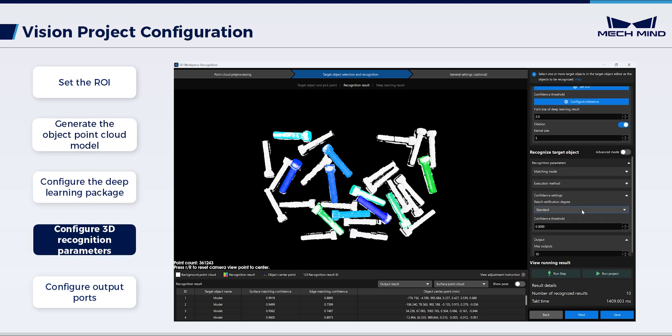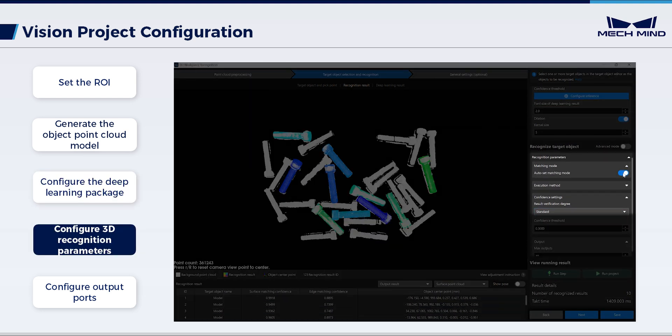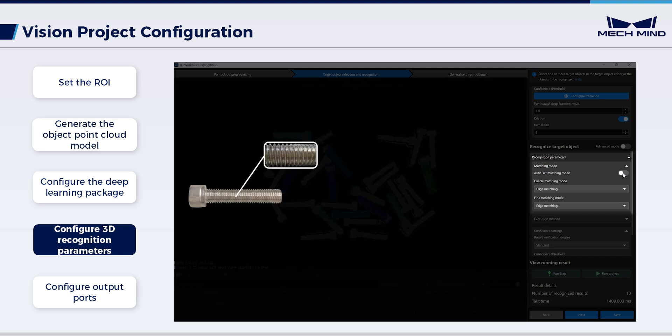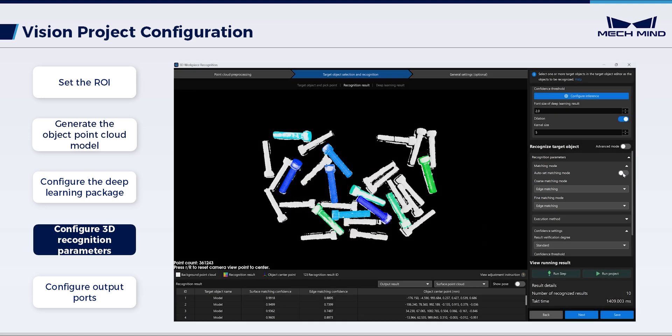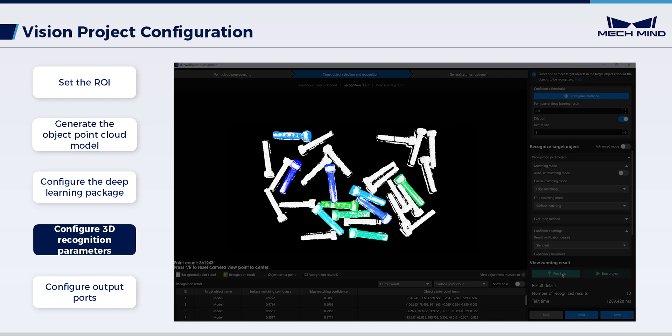Continue to configure the 3D recognition parameters. Set the matching mode. Considering the numerous surface undulations of the bolt, it's recommended to configure the fine matching mode as surface matching. Meanwhile, it's important to use edge features to address axial misalignment issues while improving matching speed. Thus, use edge matching for the coarse matching mode. Run the step to see the recognition result changes.